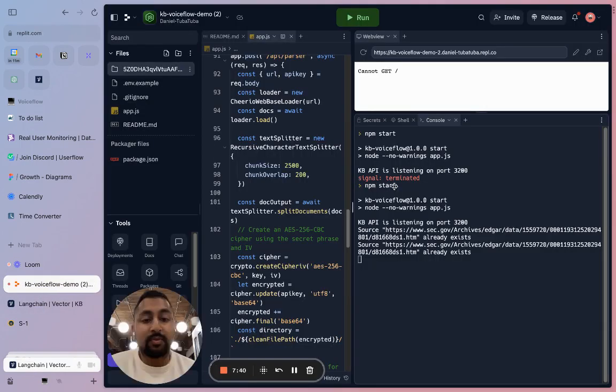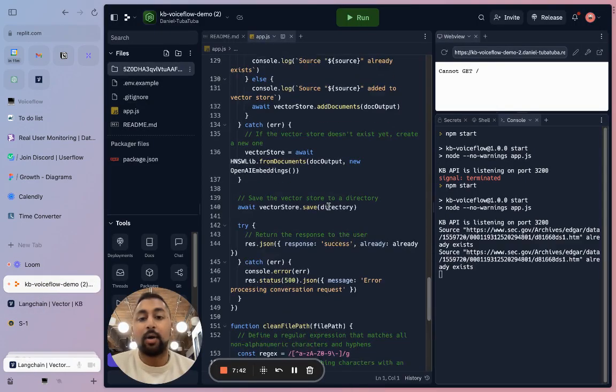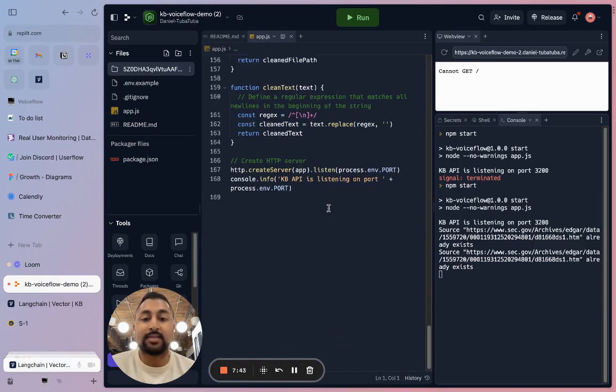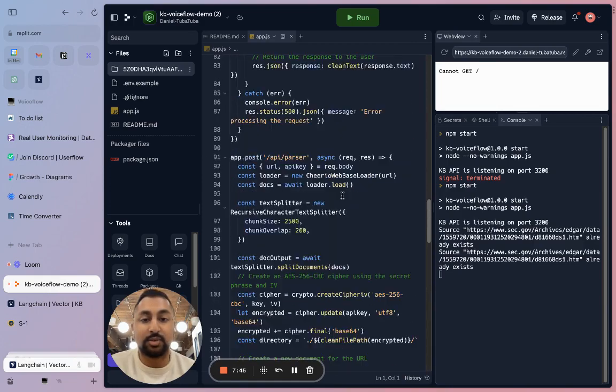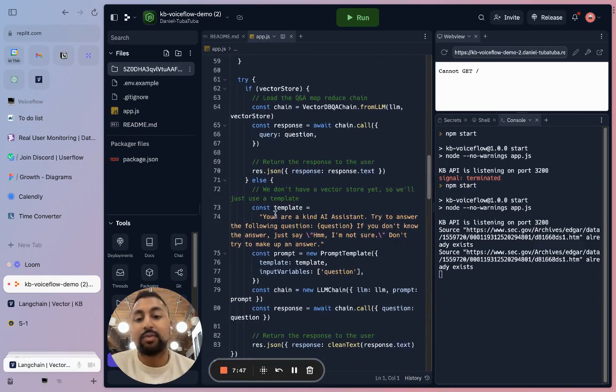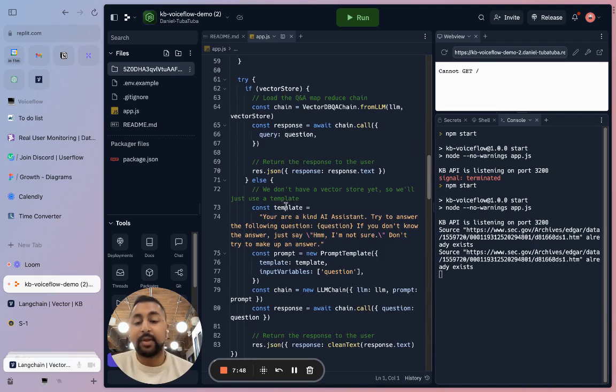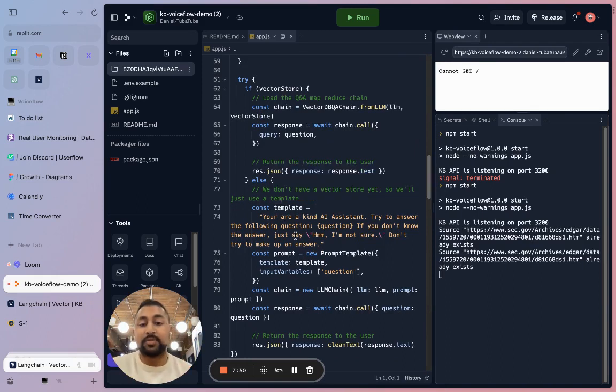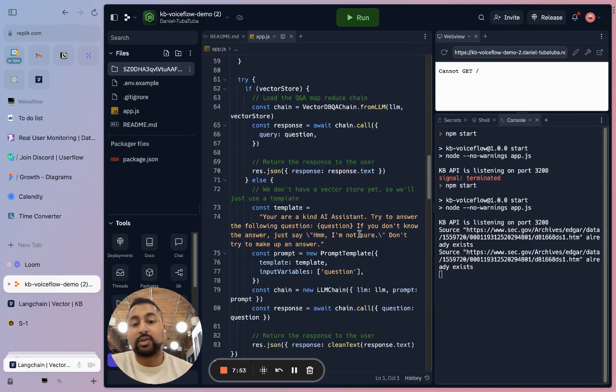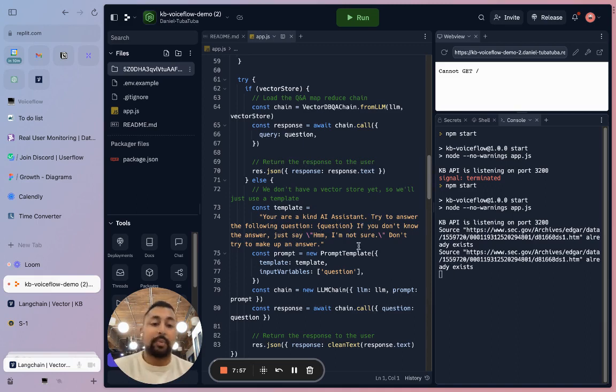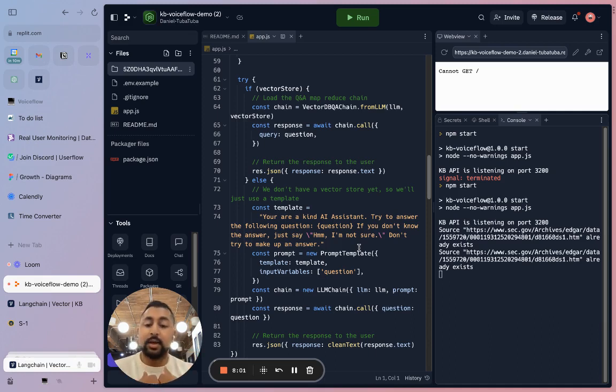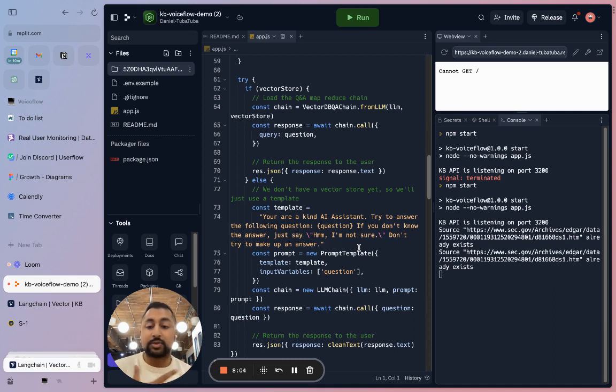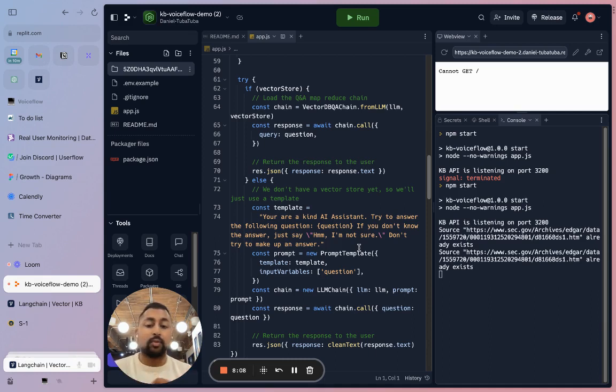In this template that we've got, if you did want to change up the prompt that your model is going to send to GPT, if you scroll through it, you can see over here that we've got our template, which is dictating the prompt that we're sending over. So you are a kind AI assistant, try to answer the following question. If you don't know the answer, just say, hmm, I'm not sure, don't try and make up an answer. You can modify this prompt to really get more specific answers back from your AI assistant, whether you want them to have a persona, whether you want them to only use the information in the embedding, or whether you want them to cater your prompts a bit more.